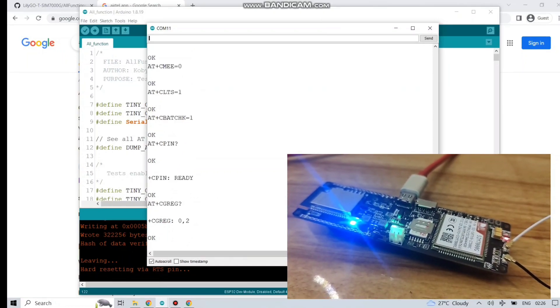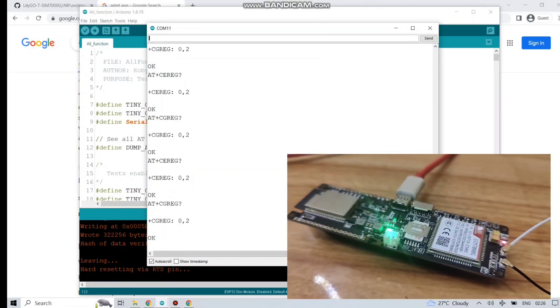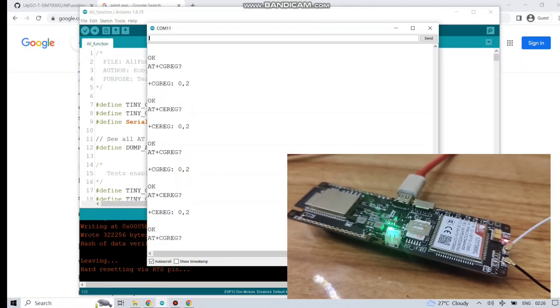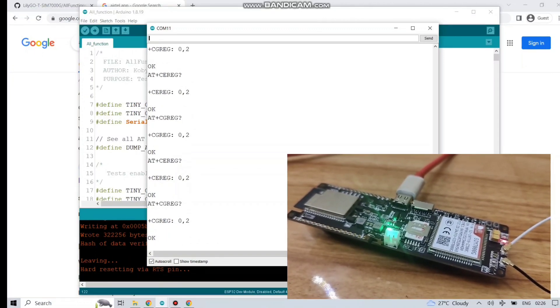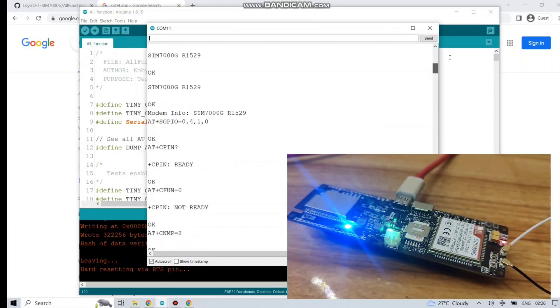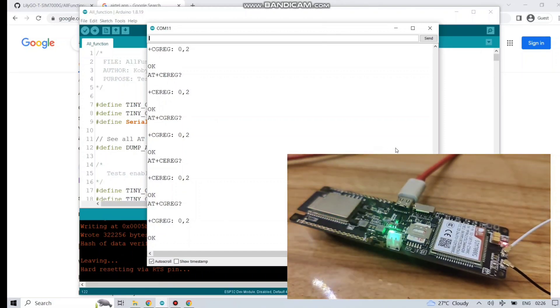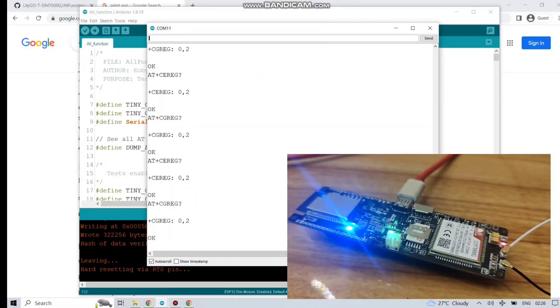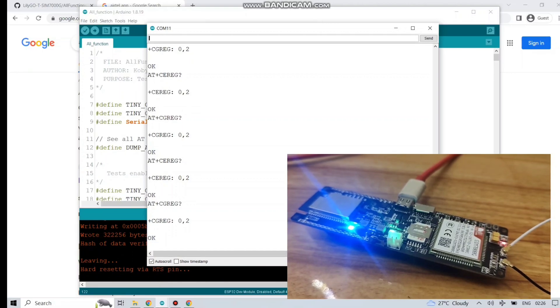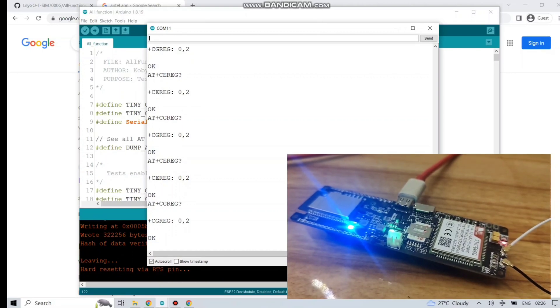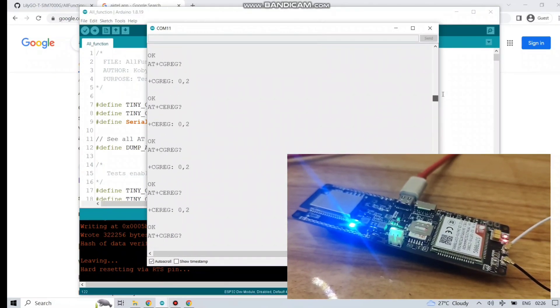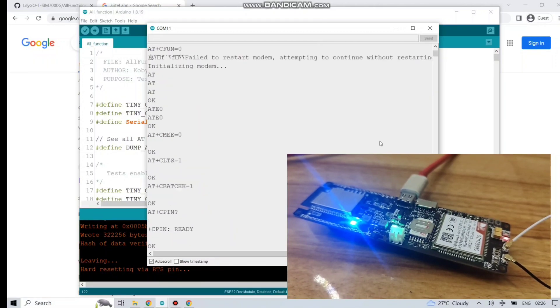All the AT commands are being sent and the response is coming from the network. You can see all the AT commands written over here. It's continuously sending them. So I will just stop the board and read the code to see what AT command is being received.